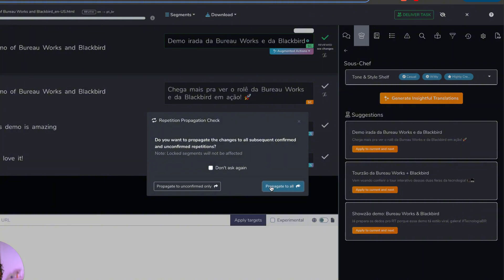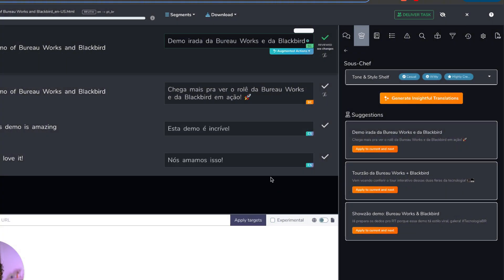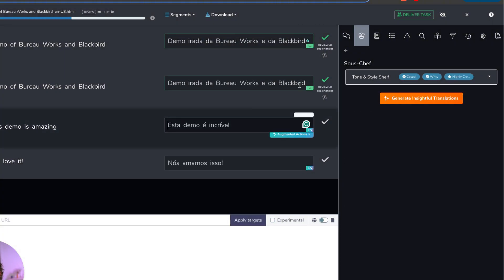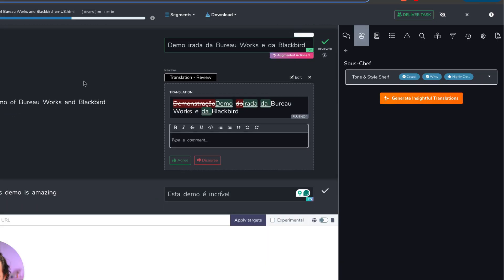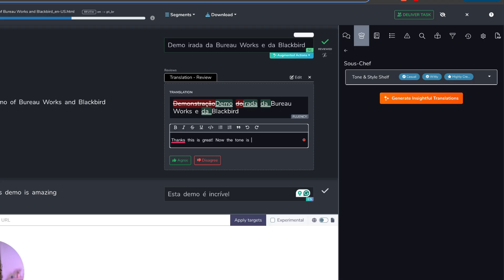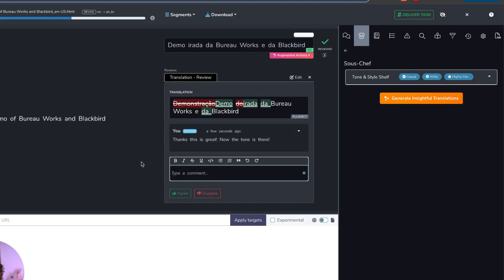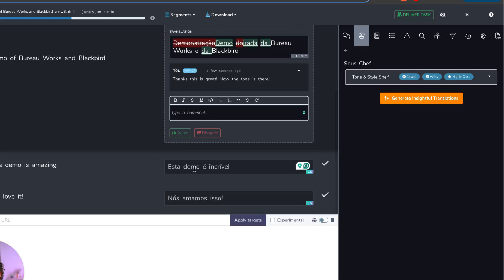Again, I'm going to propagate this. And it's only asking me because I didn't mark it not to ask me. And I can see the changes over here as well. So I can see exactly what I changed. I can add comments and say, thanks, this is great. Now the tone is there. So I can add these comments. And by the way, all of these changes are going to be logged, are being logged in real time in BureauWorks.